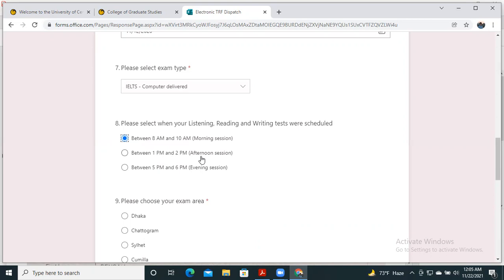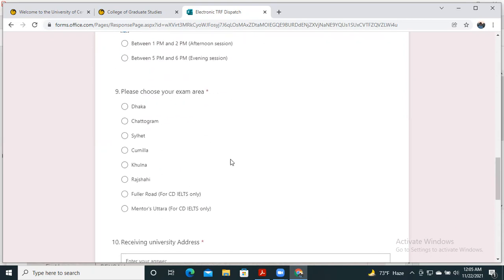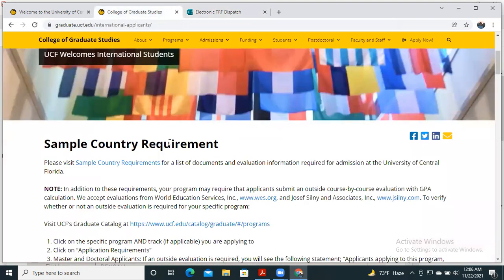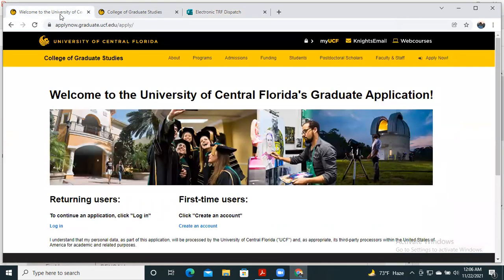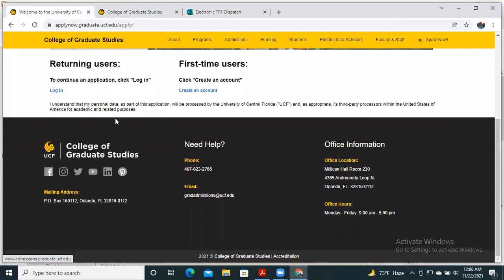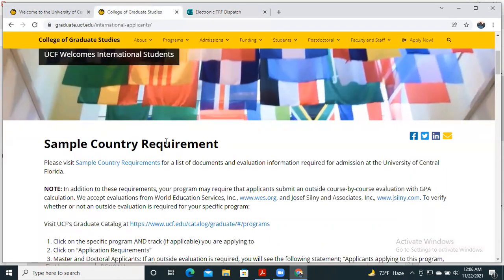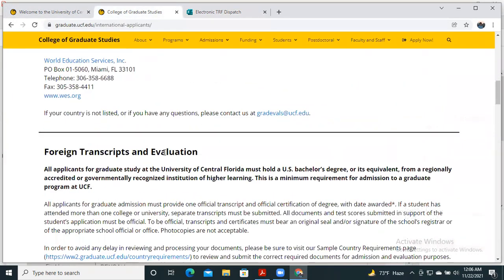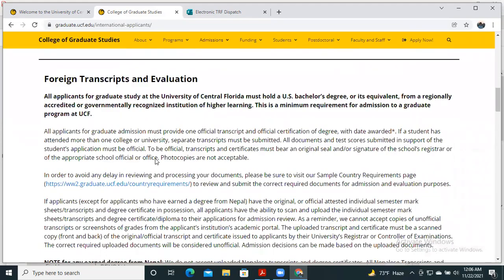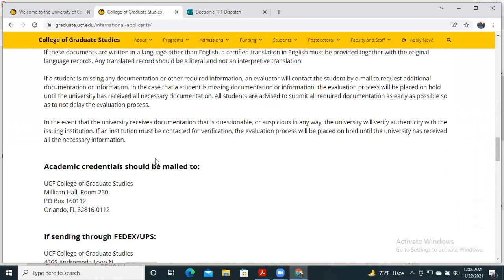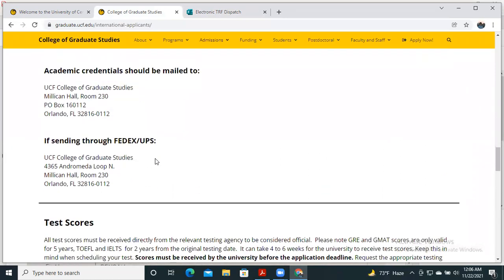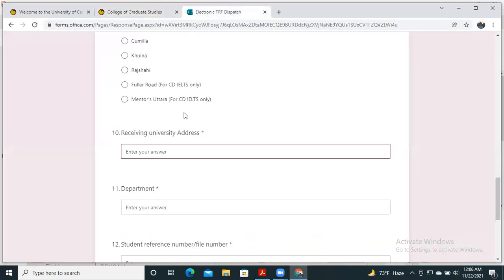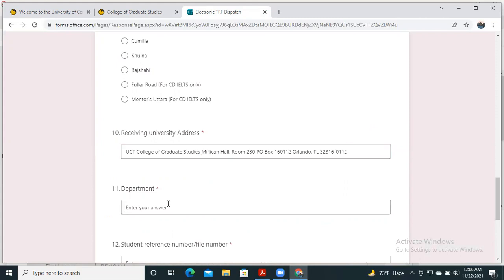You have to choose your exam area. Then enter the receiving university address. You have to put the receiving university address. If you don't know the address, go to the university website and find the address. If you don't provide an accurate address in this box, it will not hamper your IELTS sending process because later we will fill up a better option so that your IELTS score will definitely be sent.